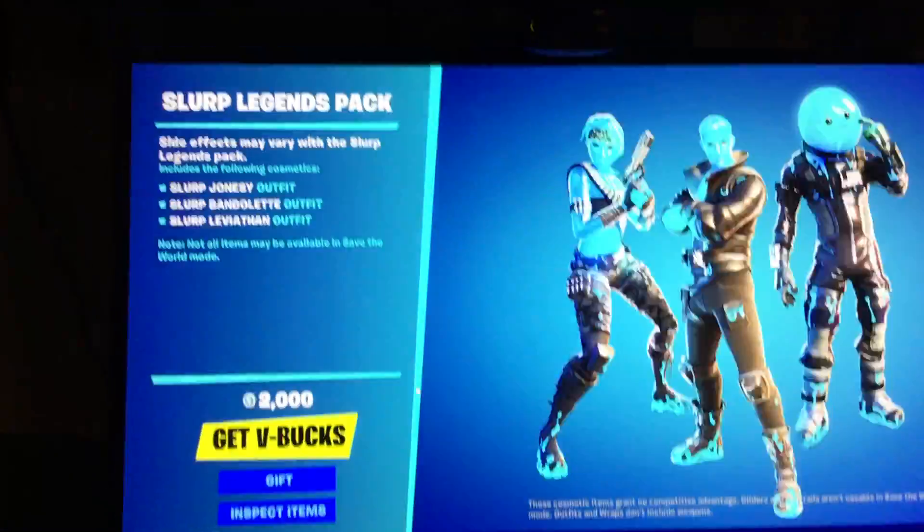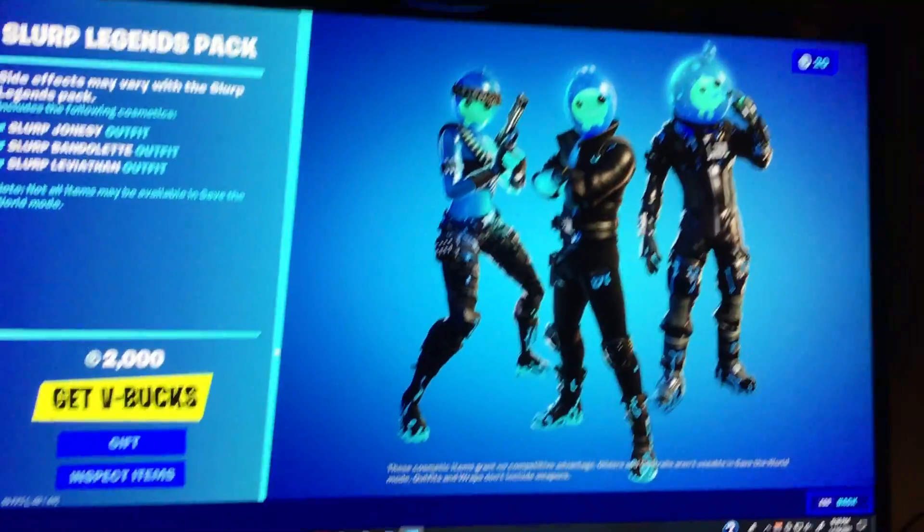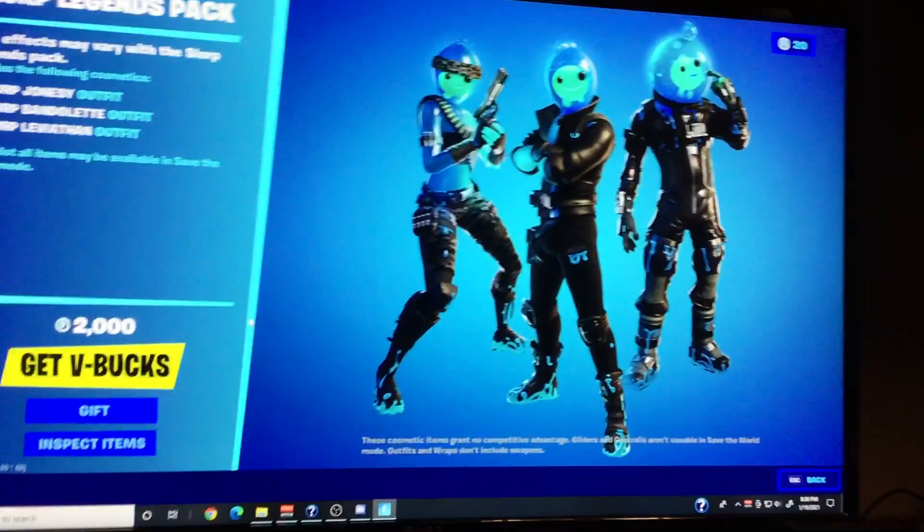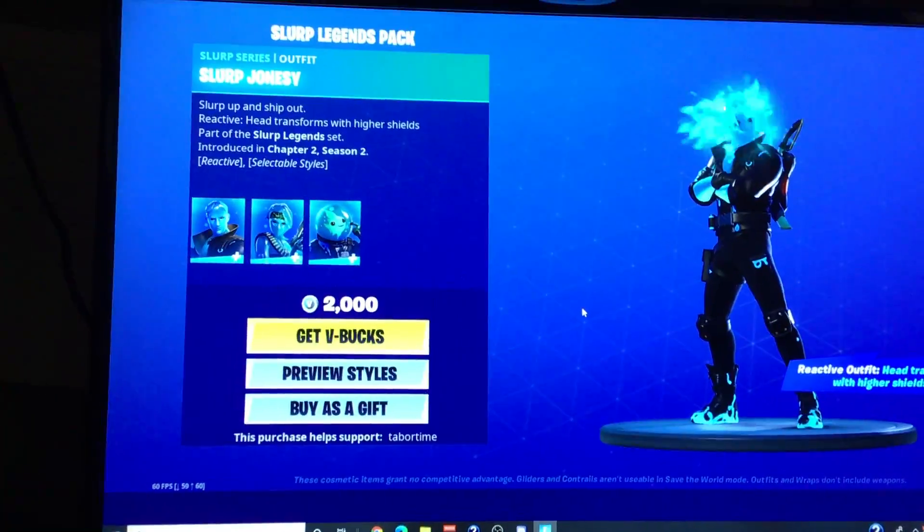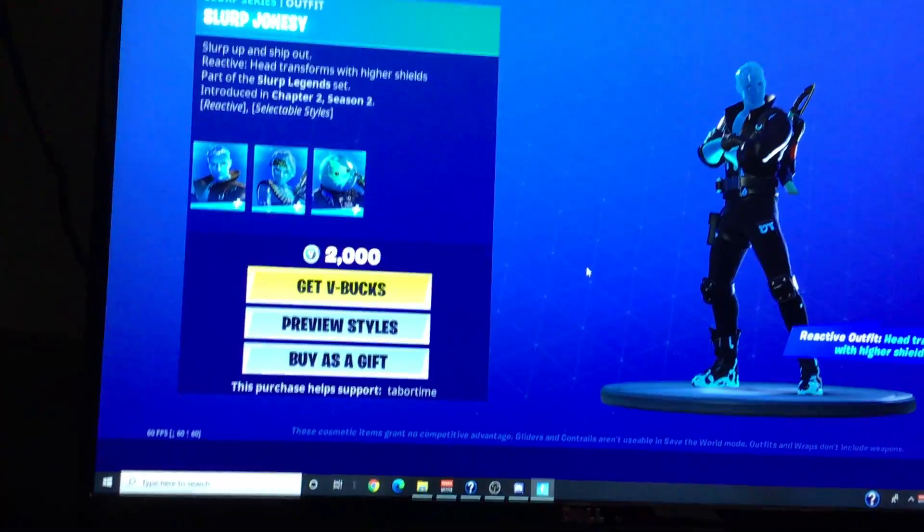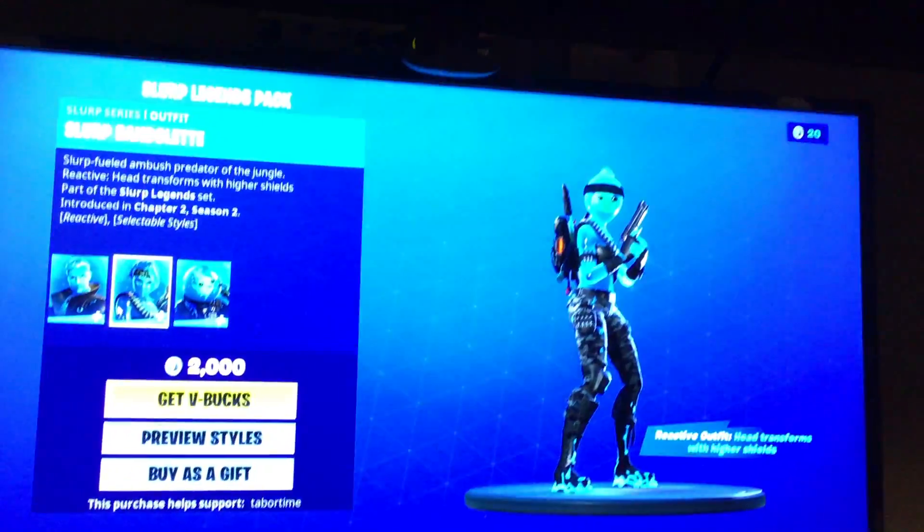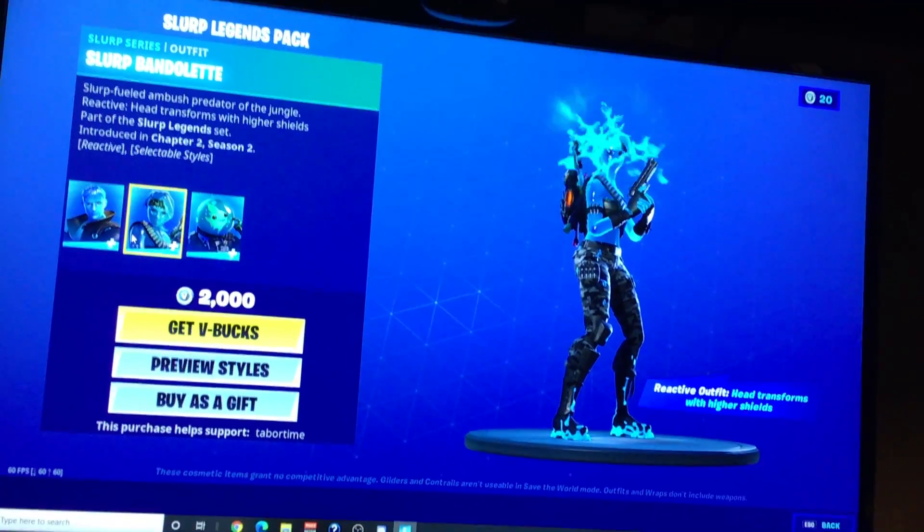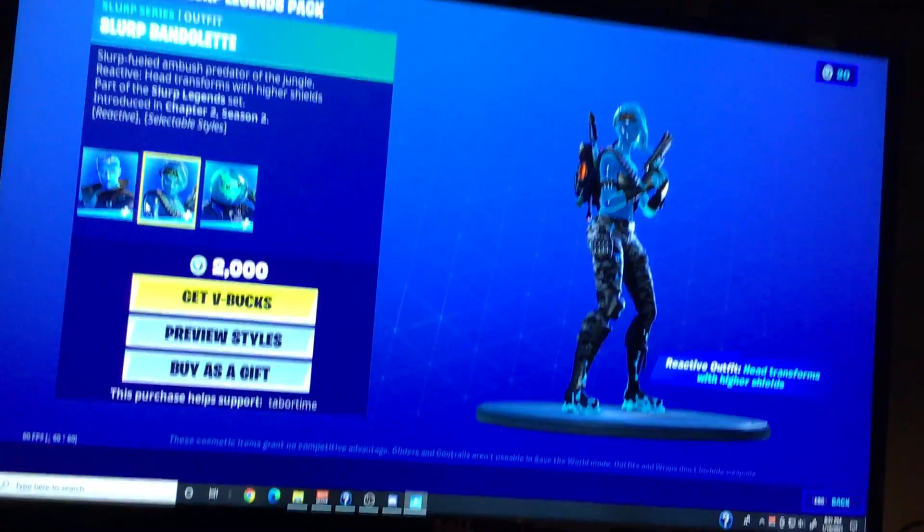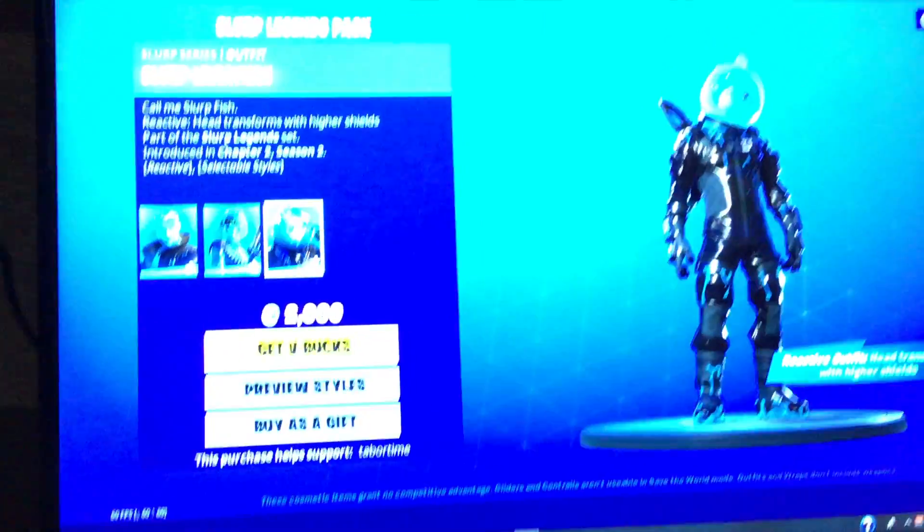The Slurp Legends pack with those skins. This is the Slurp Legends pack. This is the Slurp Bandolier and Slurp Leviathan.